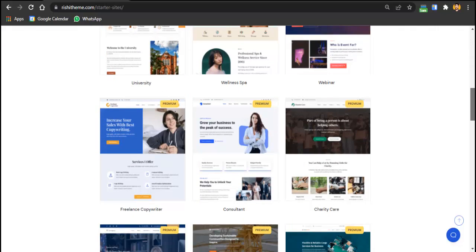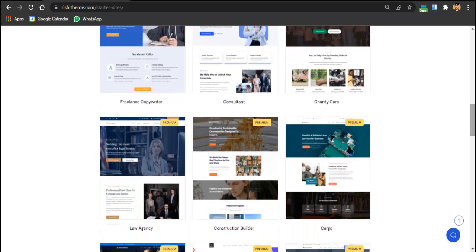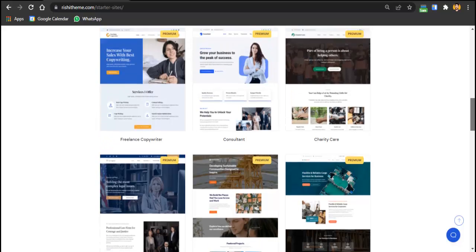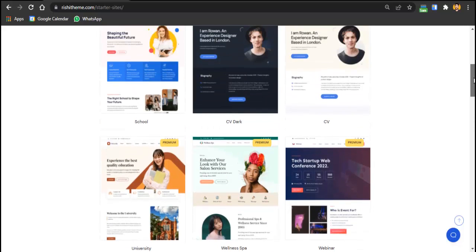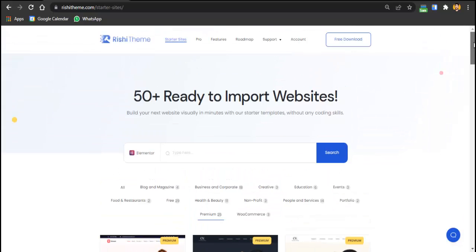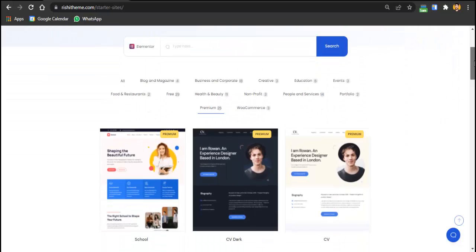If you're getting 1 to 20 clients per month for WordPress work, those clients need different types of websites. With the agency license at $299, you can import a demo, get the client's name, logo, and content, make tweaks in about two hours, and deliver a complete website. You can charge clients $300 to $500 per website.